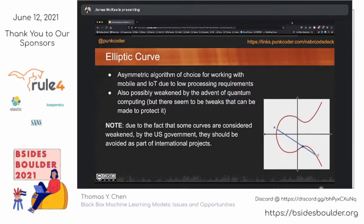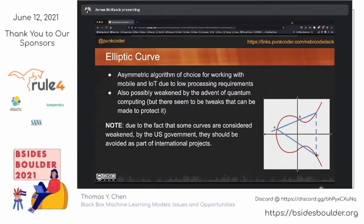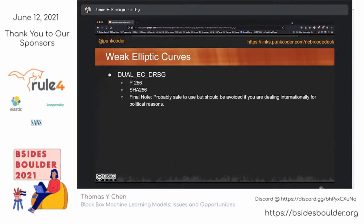The next one is elliptic curve, which does a good job of generating very secure, very fast public-private key cryptography. There's a huge caveat here: some of the curves introduced by the United States government are considered weak, and you need to stay clear of certain of them. Whether they are actually weak is questionable, but the perception is you probably just want to avoid them altogether. These are also potentially weakened through the future of quantum computing, though people are doing things to tweak that. Here are the weak elliptic curves you should generally avoid — there are also political reasons, especially if you're dealing with certain other countries.